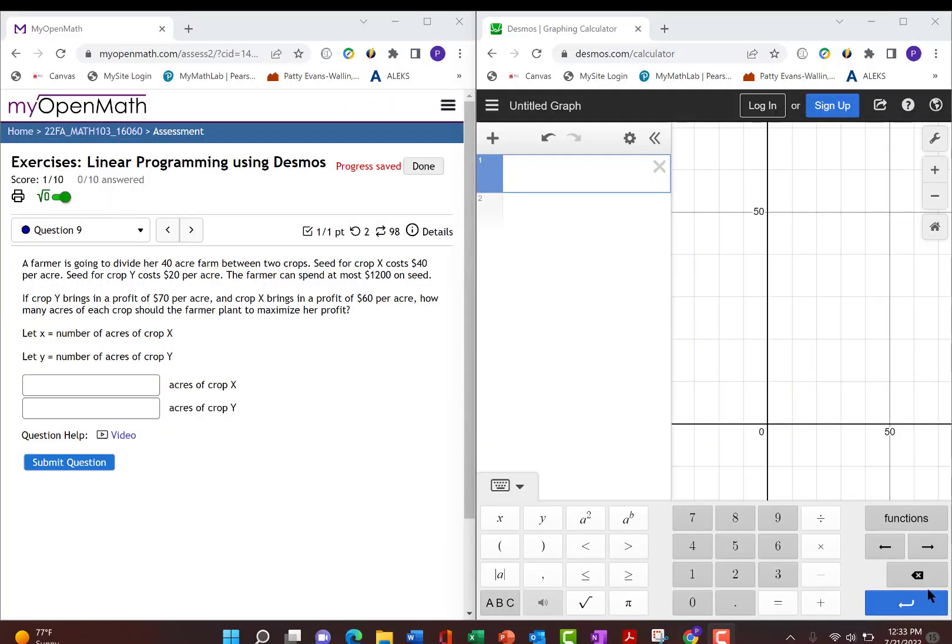Now we are going to solve a linear programming word problem using Desmos. So to start the word problem, you always have to define your variables.